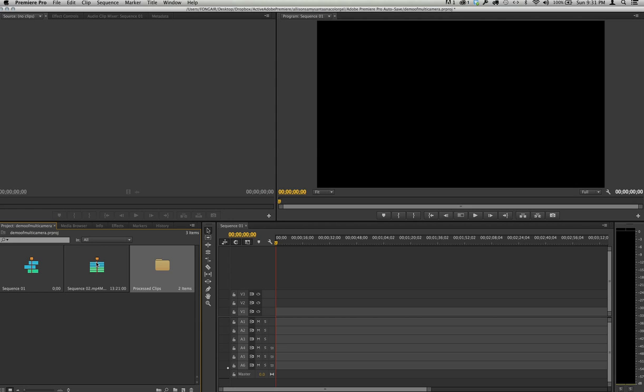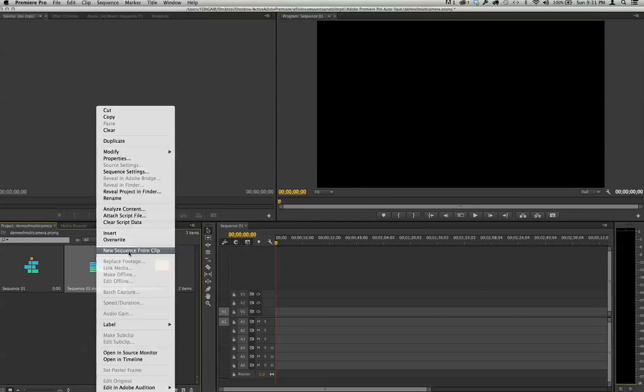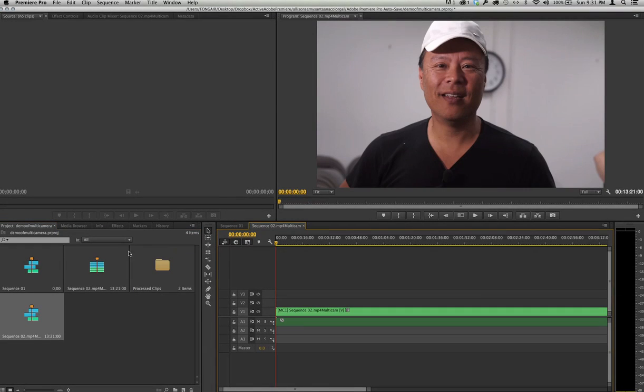Right-click, and then go new sequence from clip. That will now drop this into here.